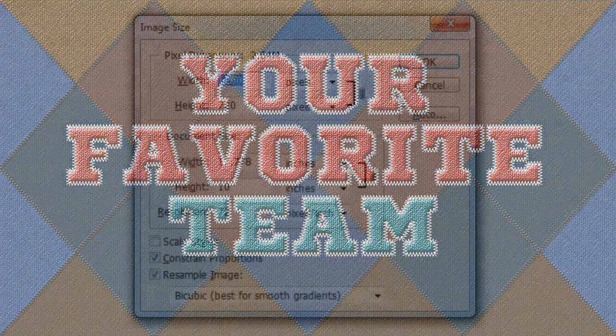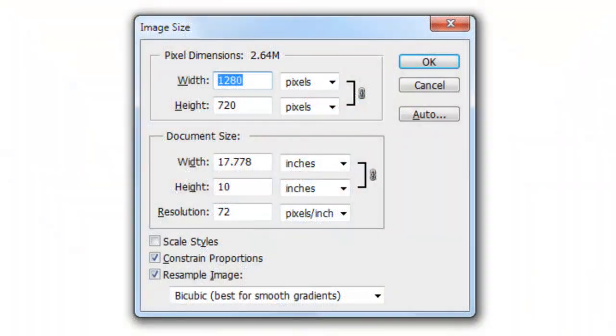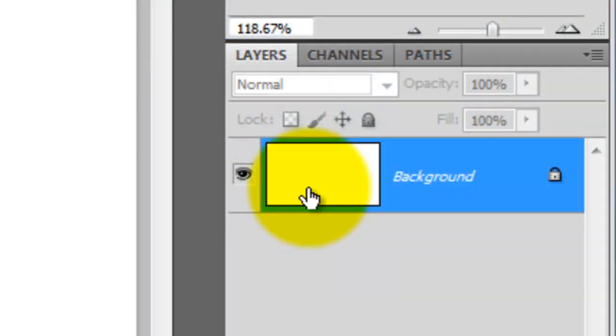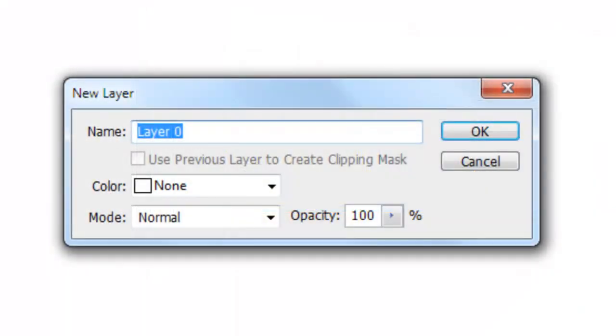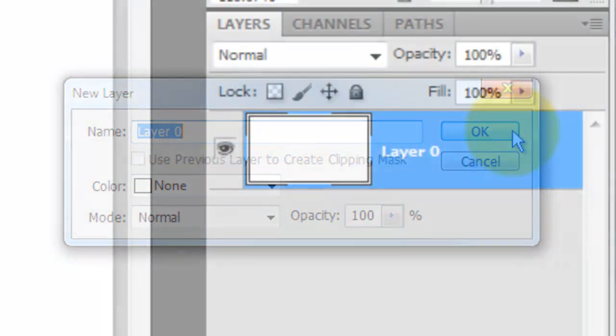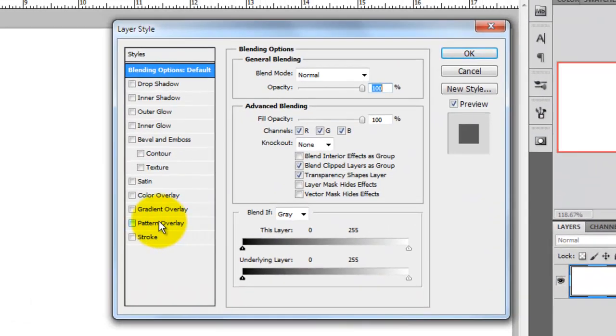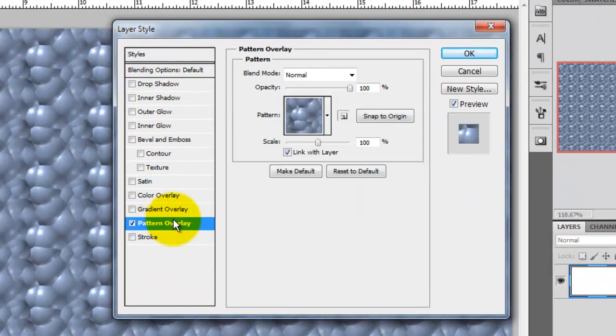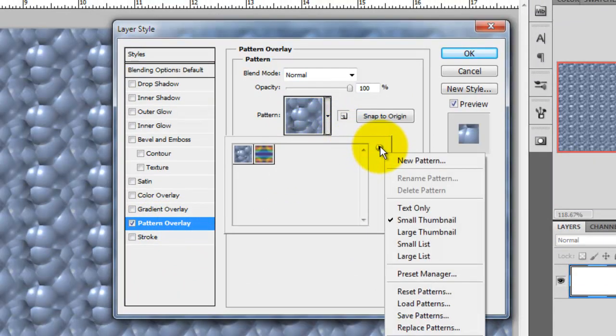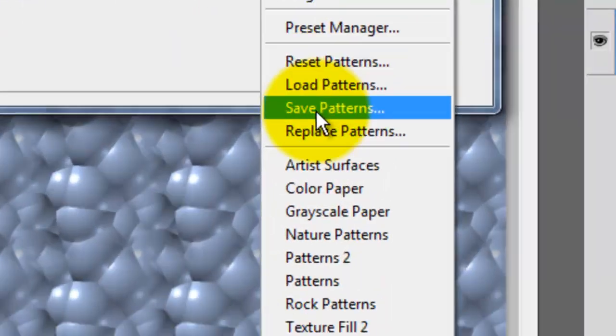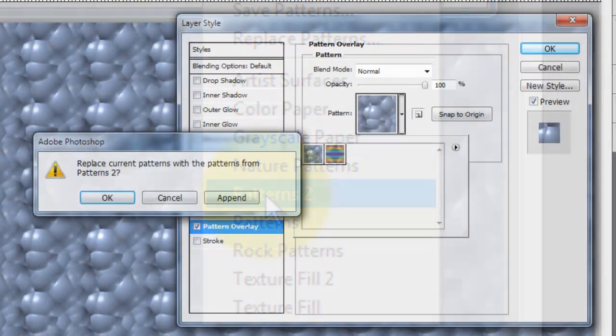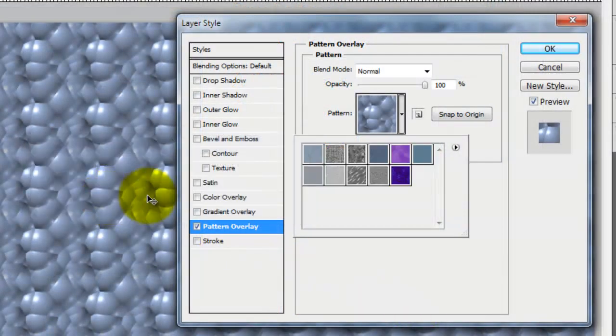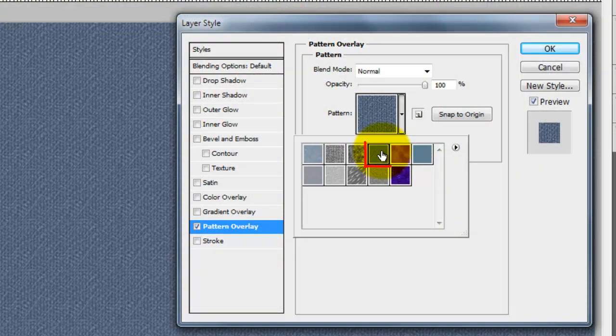This document is 1280 by 720 pixels with a resolution of 72 pixels per inch. Double-click on the background and when you see this window, click OK. Double-click on it again to open up the Layer Style window. Click on Pattern Overlay and open your pattern thumbnails. Open your list of pattern presets and choose Patterns 2. Click OK and click on this thumbnail called Denim.